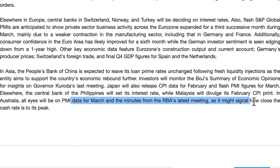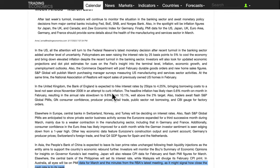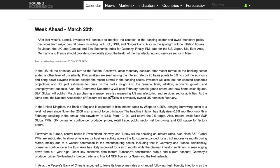The RBA minutes will signal how close the cash rate is to its peak. Cash rate is basically interest rates. All central banks are now ending their hiking cycle — it depends on what the economy is doing as well as inflation. This year you'll probably see all central banks start to end their hiking cycle, and there are even rumors of some looking to cut by year end.